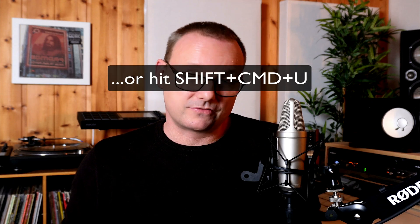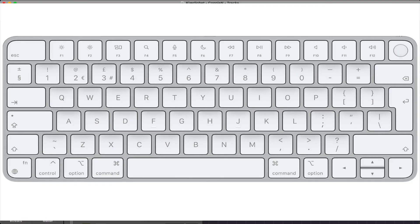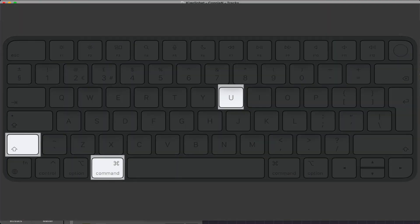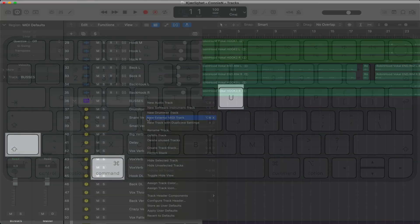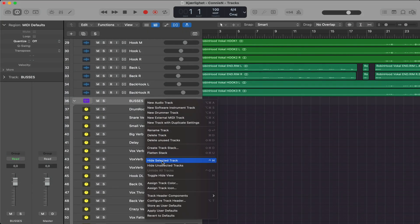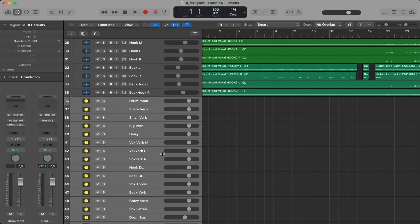If you regret, you can right click on the folder and select flatten stack. Then it will go back to normal. Or you can hit command Z to undo. And command shift Z to redo.